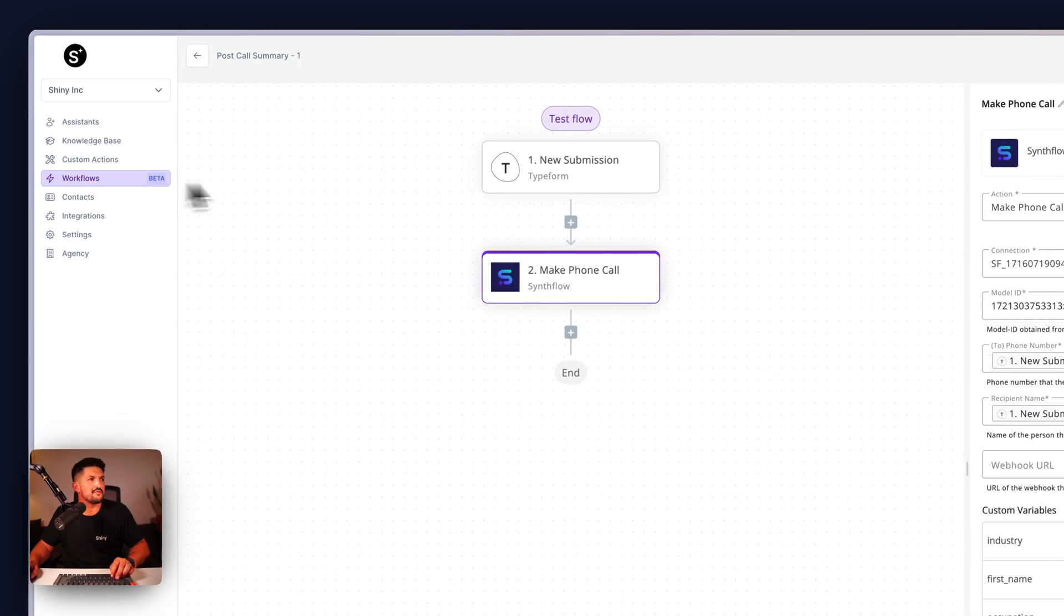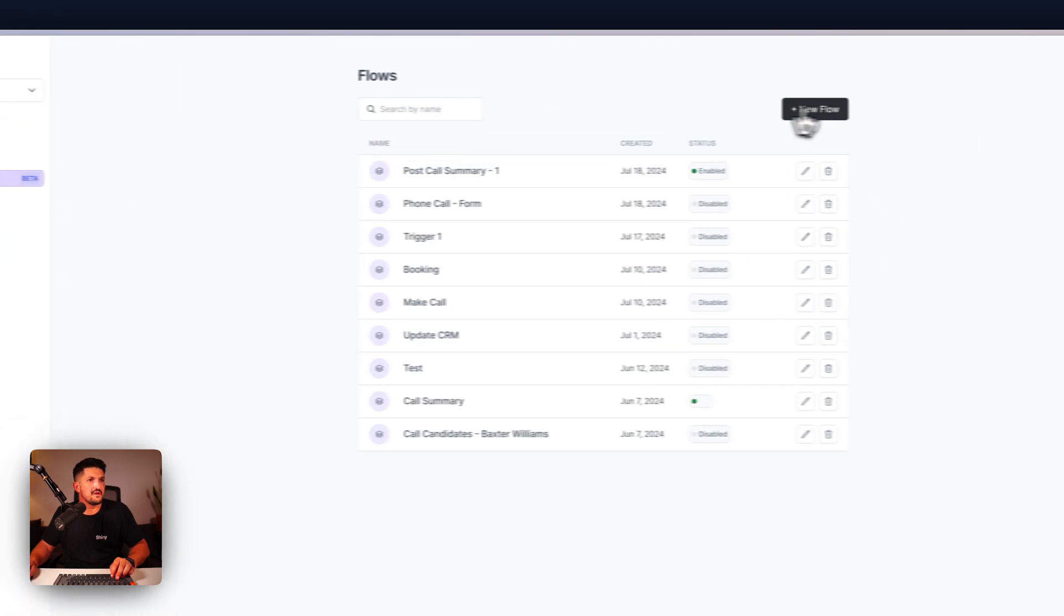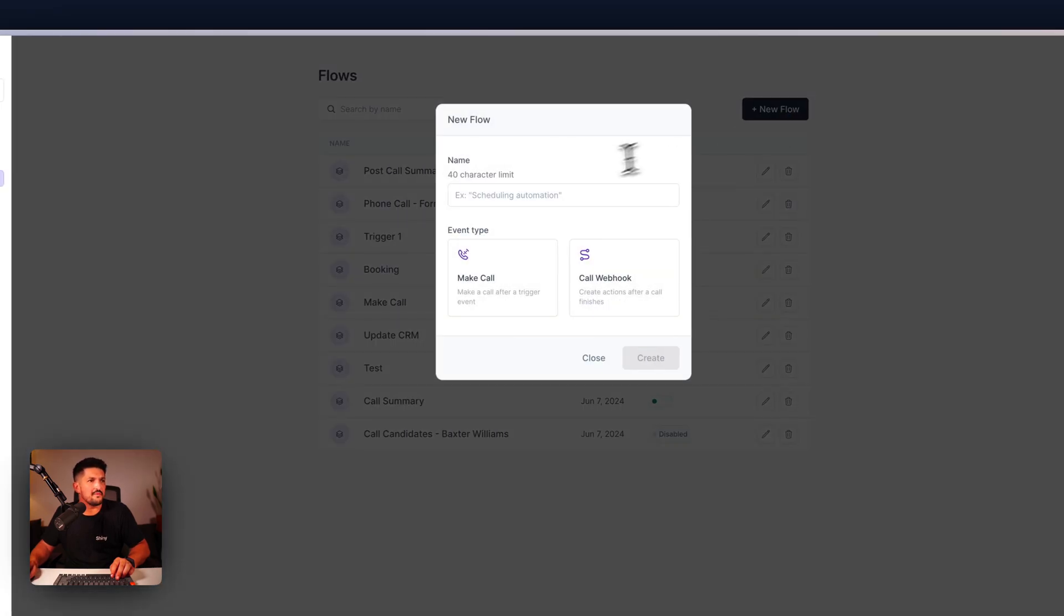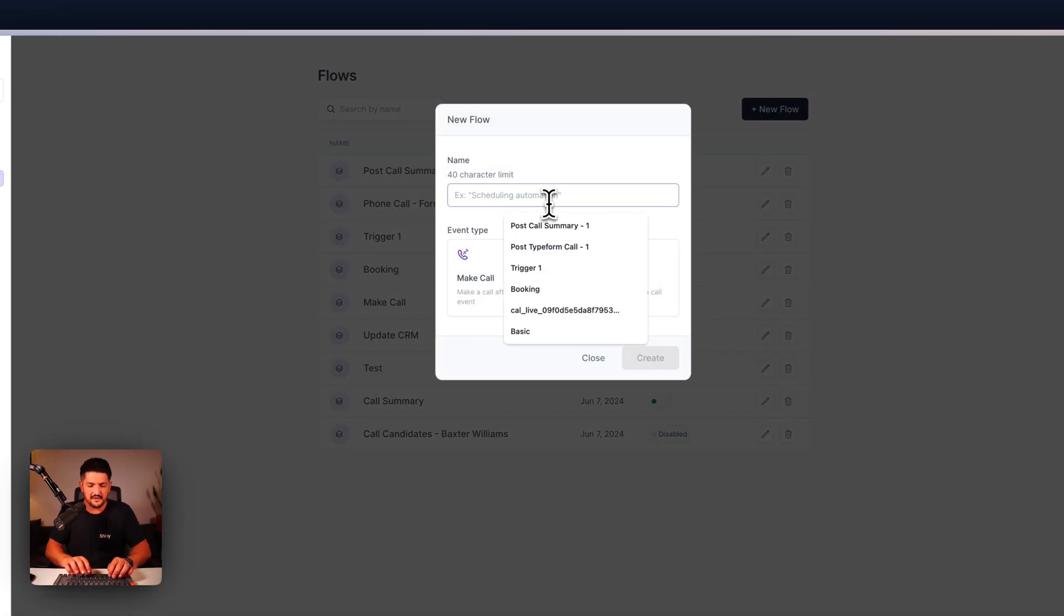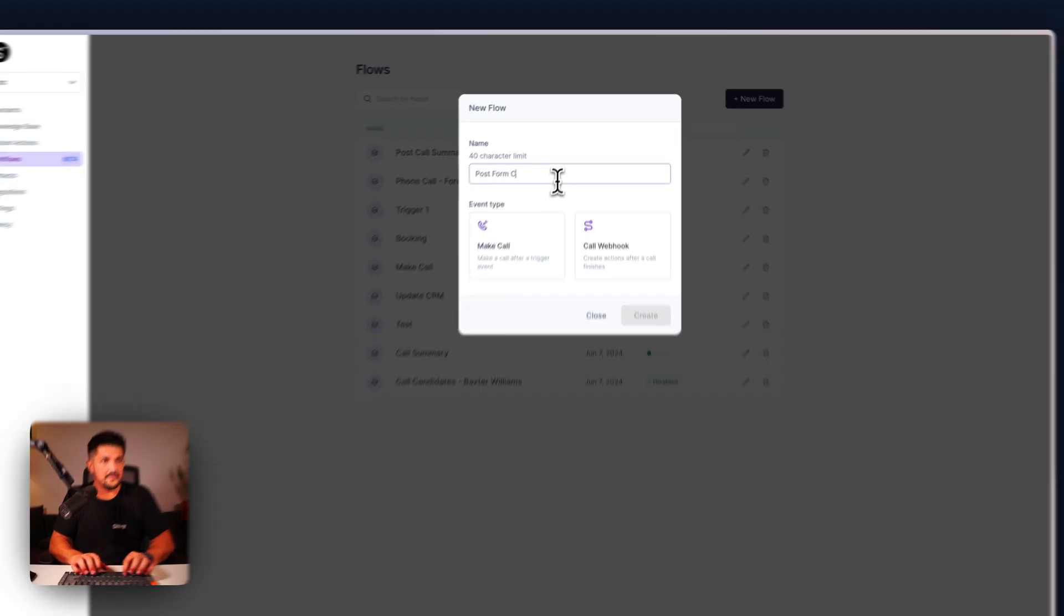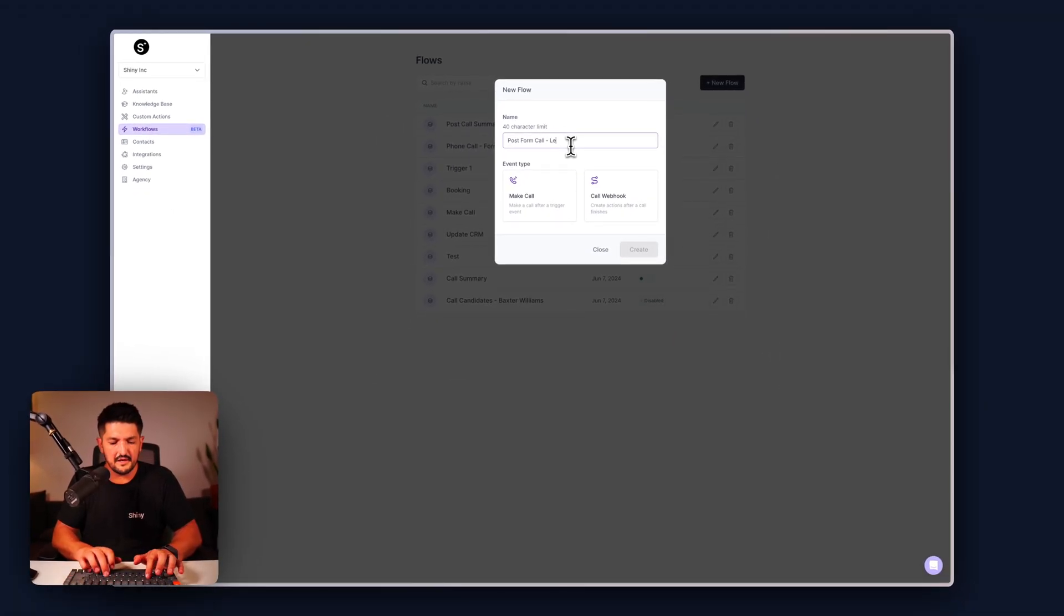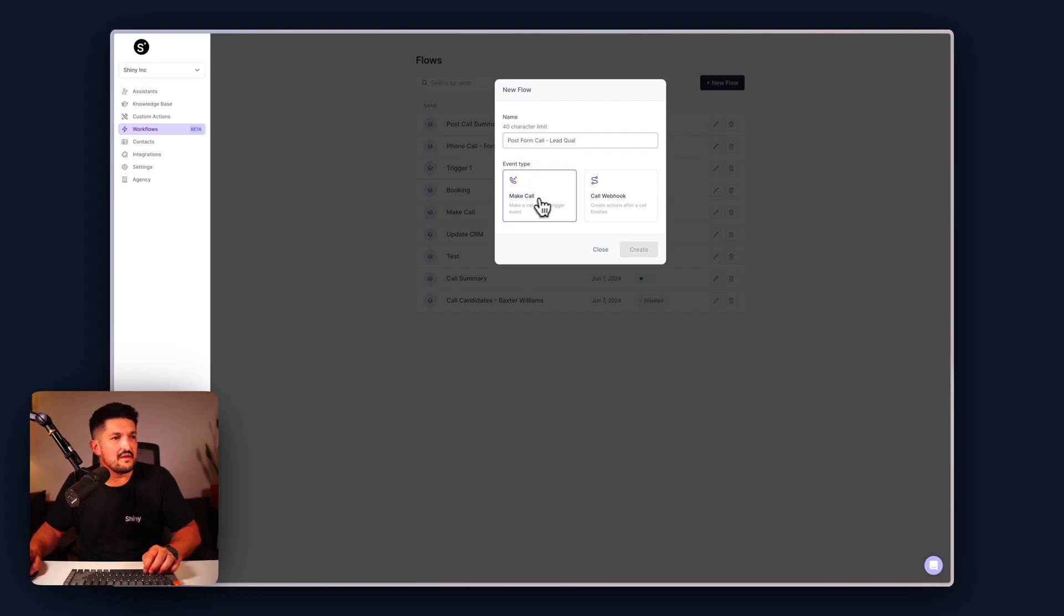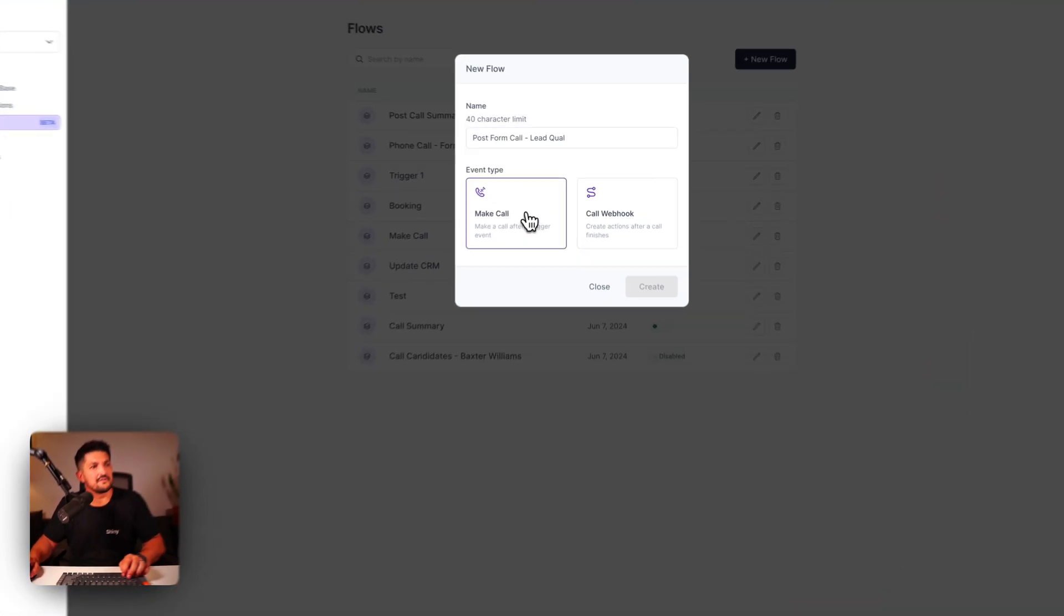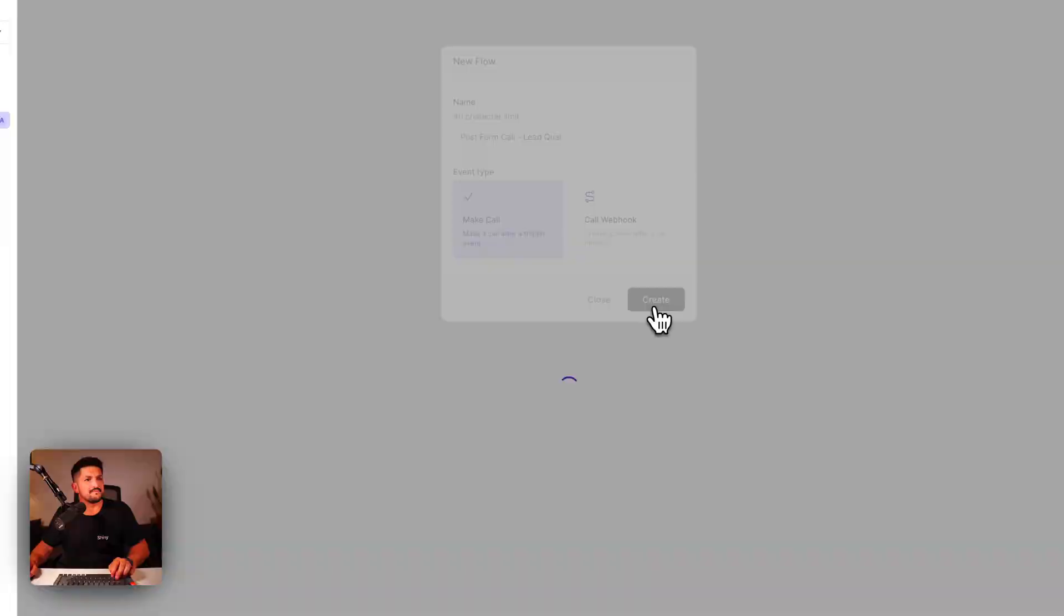Click on workflows, we're going to go back and we're going to recreate this workflow you've just seen here. Click new flow, we're going to click post form call lead qual. The event type is make call after the trigger event.